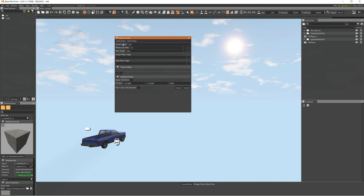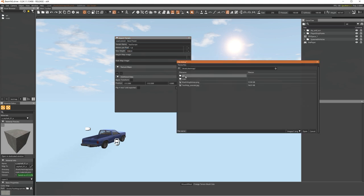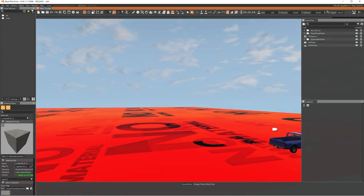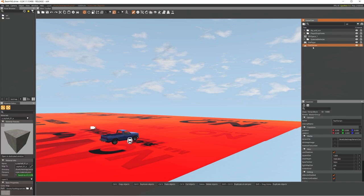Rename the terrain to 'test terrain' or whatever your map name is — it helps with organization. Leave meters per pixel at 1.0. Set the max height to around 1500, which determines how high the terrain can go. For the height map image, click the dots, navigate to your map directory, double-click the blank height map file, and press Import.